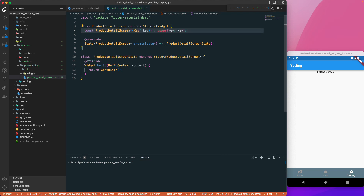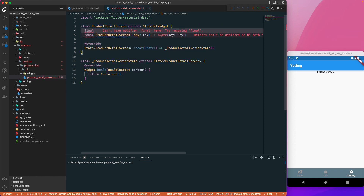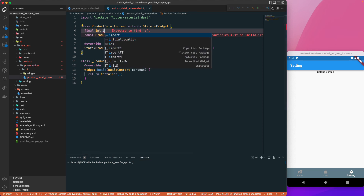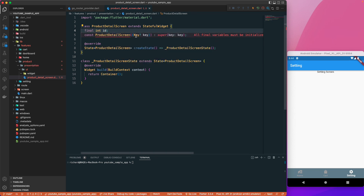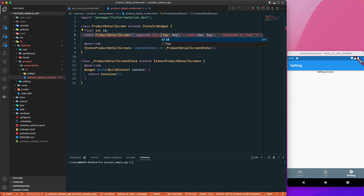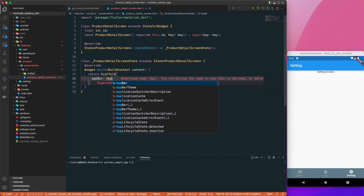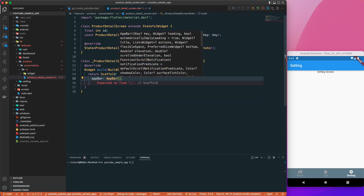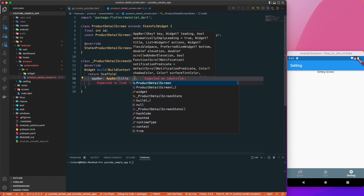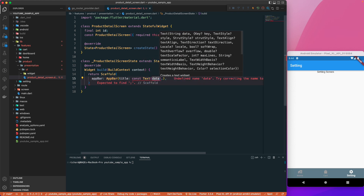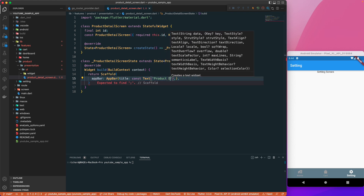We'll take a parameter: 'final int productId', marked as required. With that set up, let's return a Scaffold with a simple AppBar. The AppBar will have a title with const Text set to 'Product Detail'.